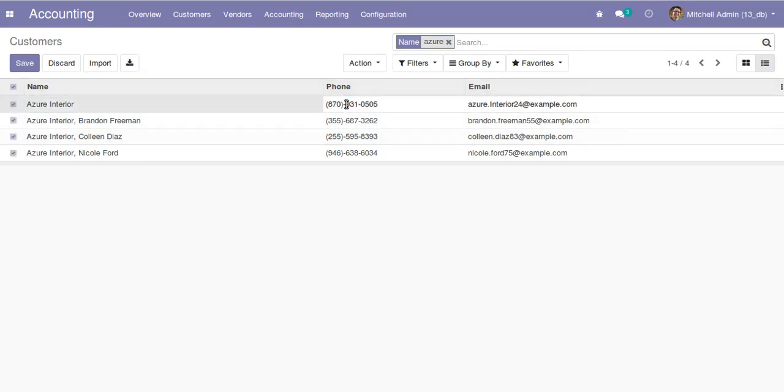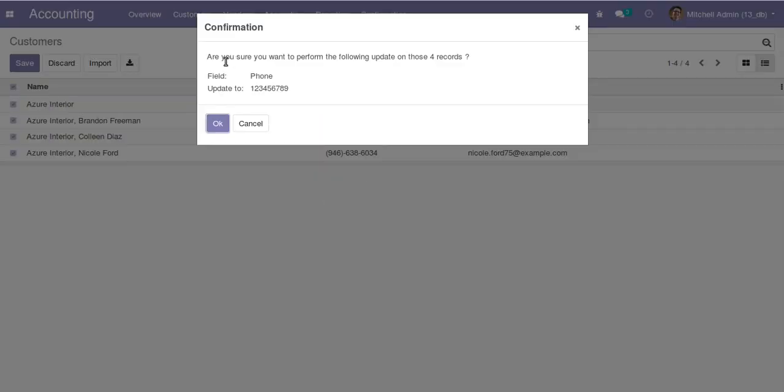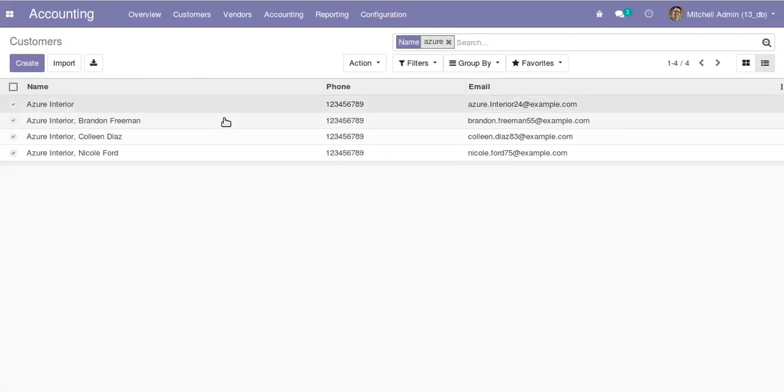Click here, enter the phone number 123456789, then click outside somewhere. You can see a confirmation: are you sure you want to perform the following update on the four records? The field is phone number, the value is 123456789. Click on okay. All the contacts get updated with the same phone number.